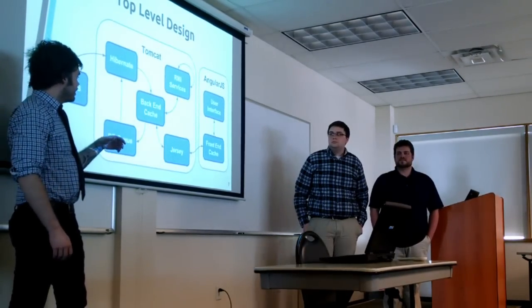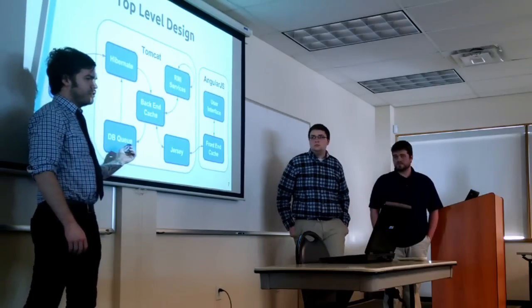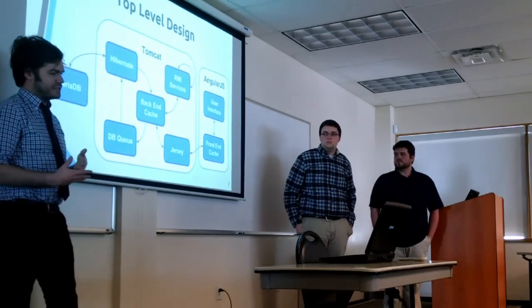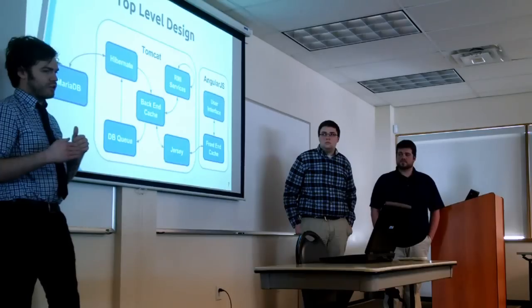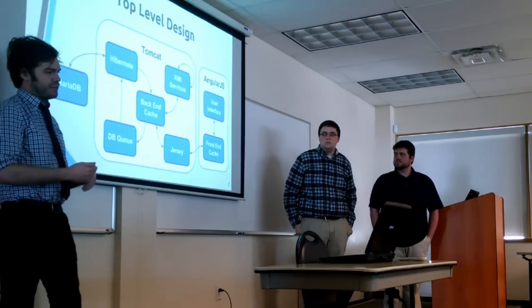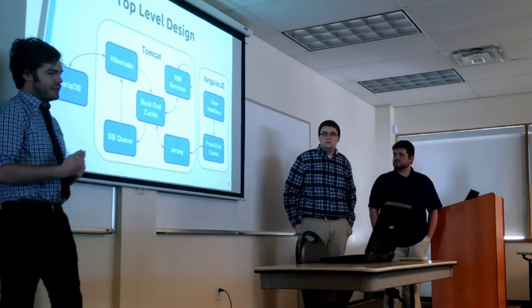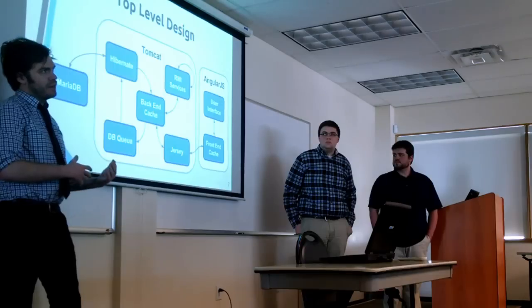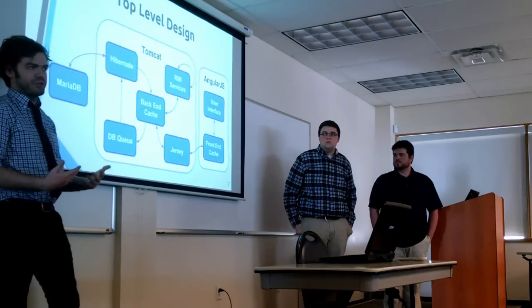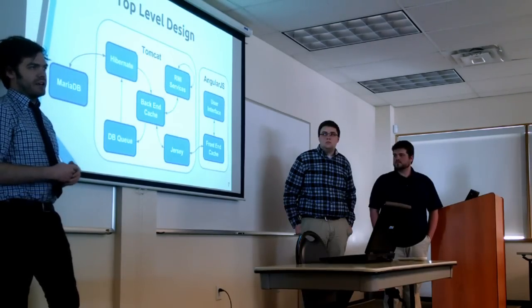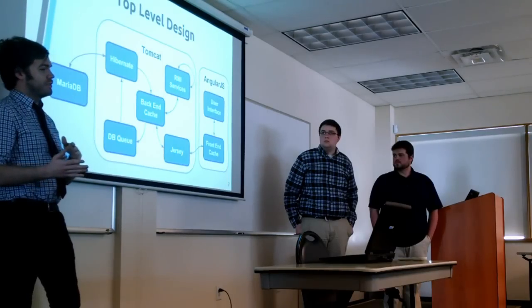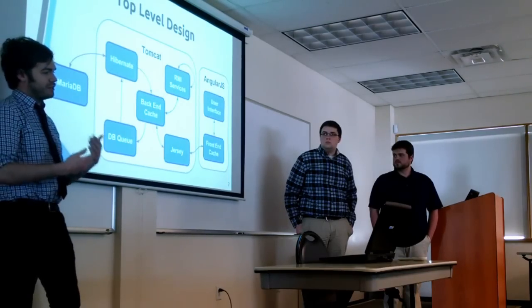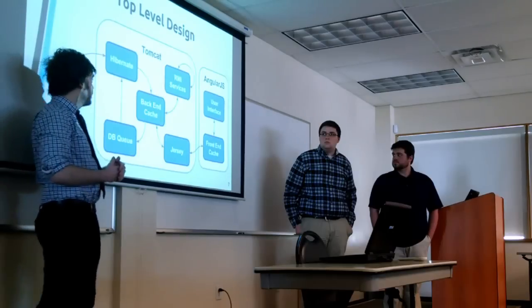And then we set up a database queue that's task-based so that as you are writing things out to the database, rather than doing an immediate write, it adds it to the queue, gives back whatever data is necessary to keep track of it within the app. And then once the queue is ready to pop it off, then it writes it out to the database.